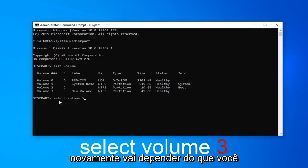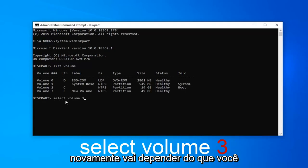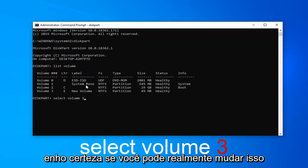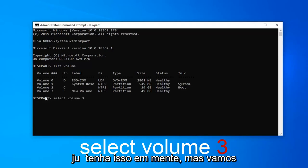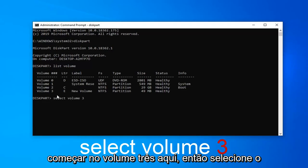It's going to depend on what volume you want to change here. This is some reserve. I'm not sure if you can actually change that drive letter. I don't believe you can. Just keep that in mind. But we're going to select volume 3 here.